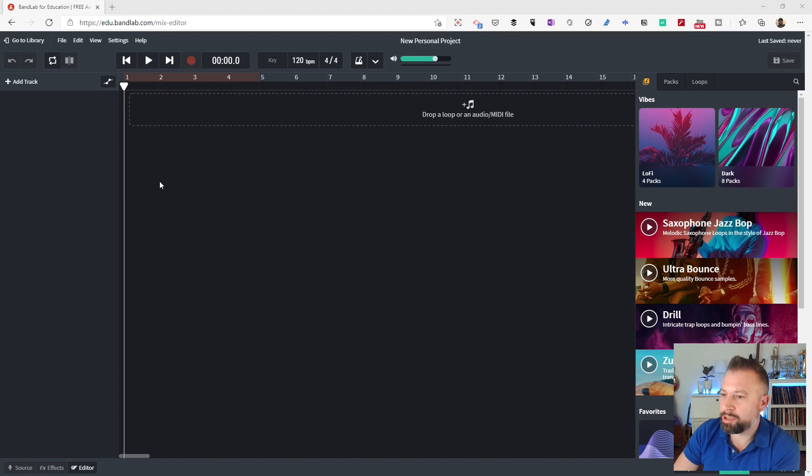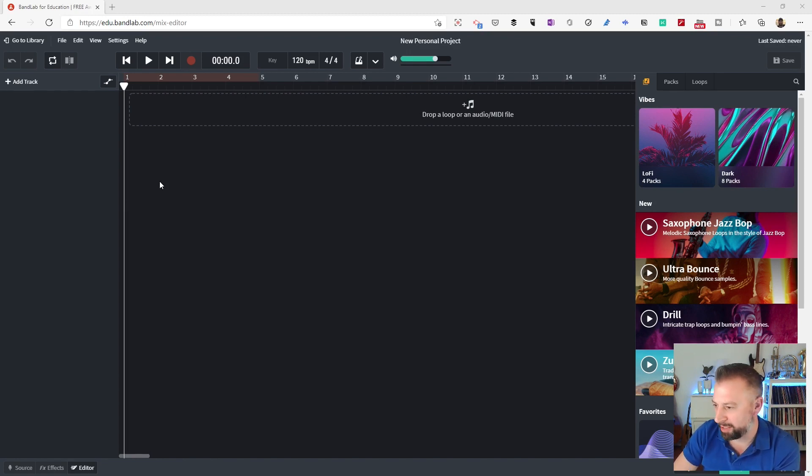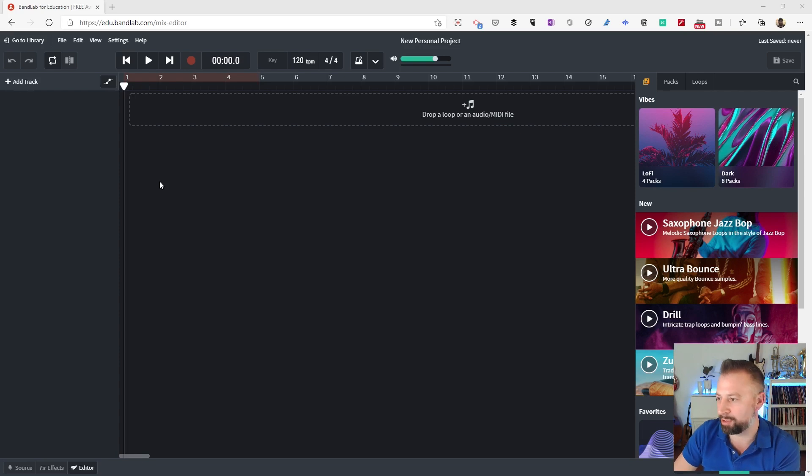So today's job is to get to know the BandLab interface. Now, even as a teacher, you're going to have a lot of fun with this, and that's great because the more you enjoy it, the more you're likely to play with it and try out an experiment, and that's going to make you more confident in the classroom later. So let's get stuck in.